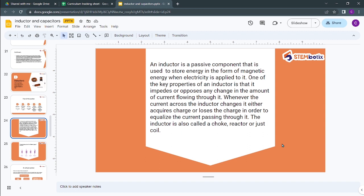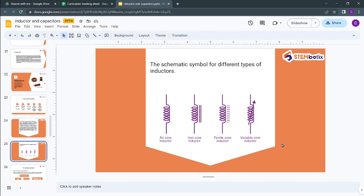The inductor is also called a choke, reactor, or just a coil. Whenever current across the inductor changes, it either gains or loses charge in order to compensate and maintain the current passing through it. In short, an inductor stores energy as a magnetic field and opposes changes in current.